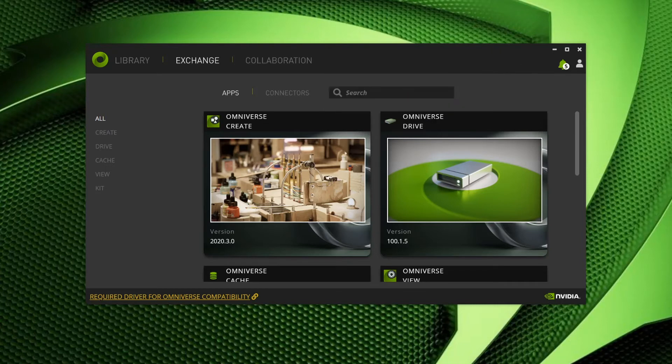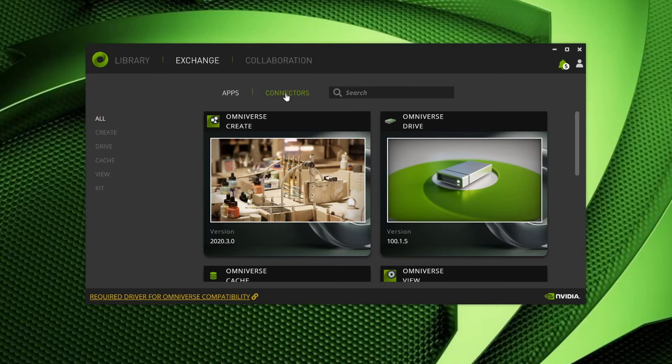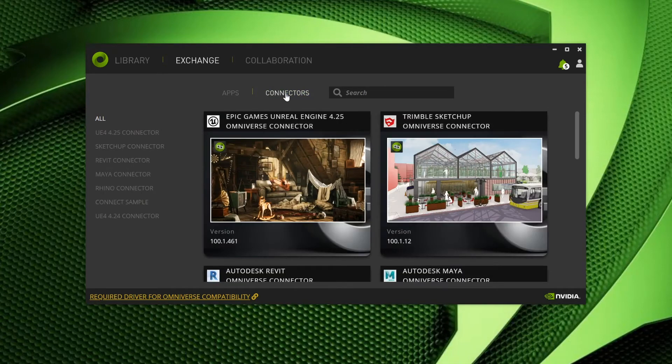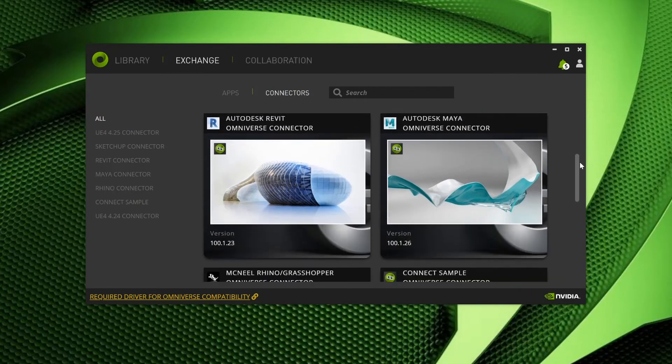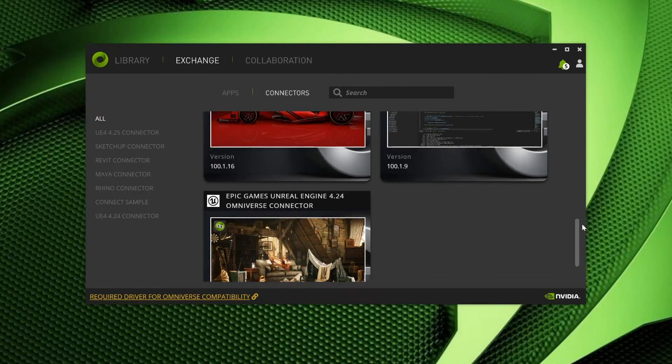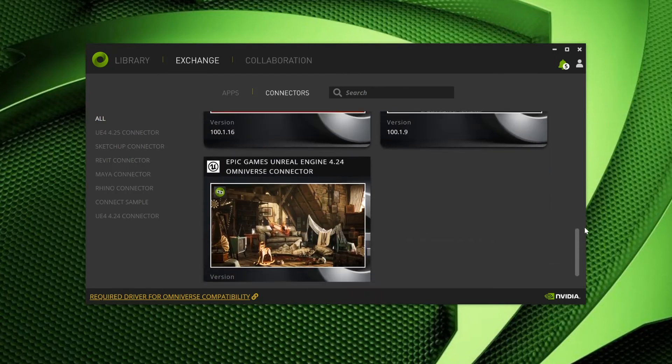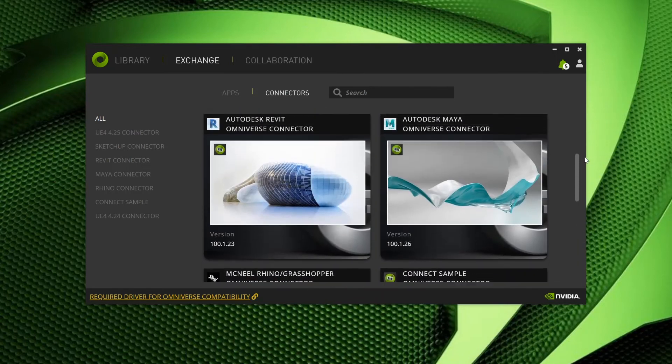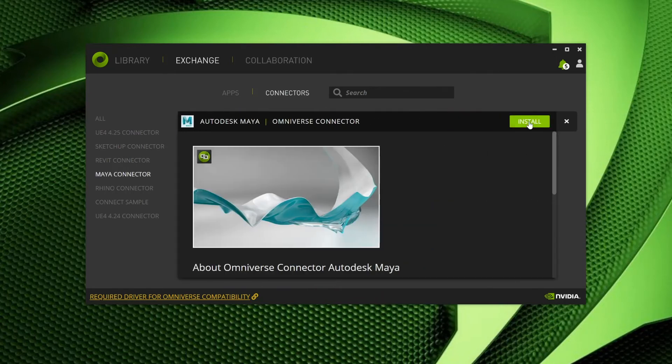Okay, assuming you have installed the apps of your choosing, let's take a look at connectors. First, select the Connectors tab in the Exchange. This will list all available connectors. However, you must have the host application installed for it to function as expected.